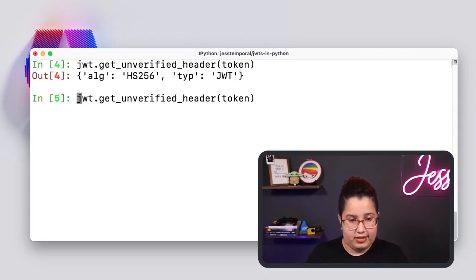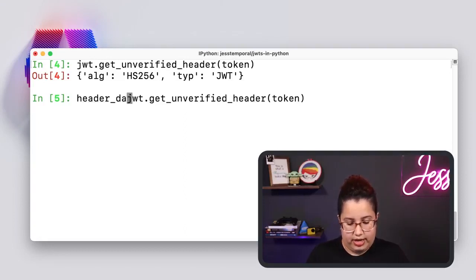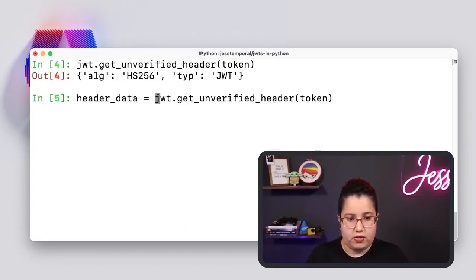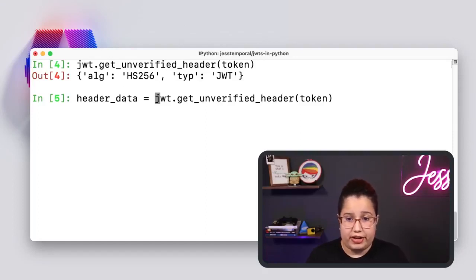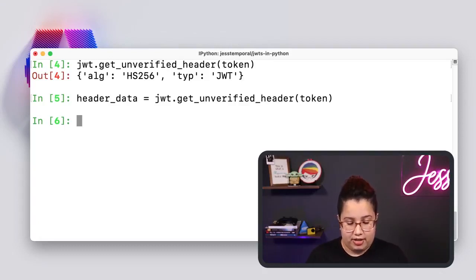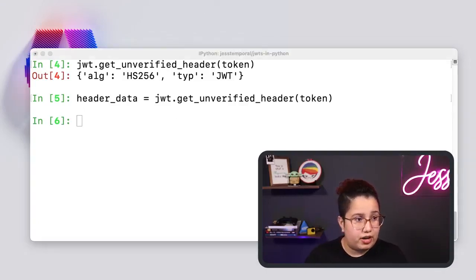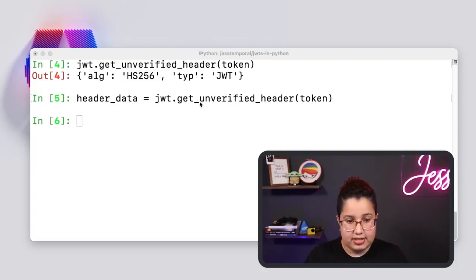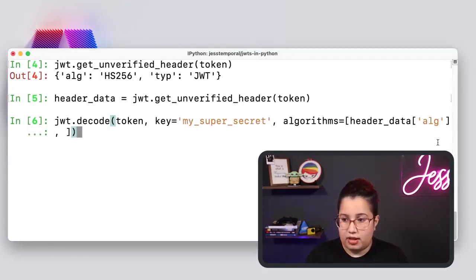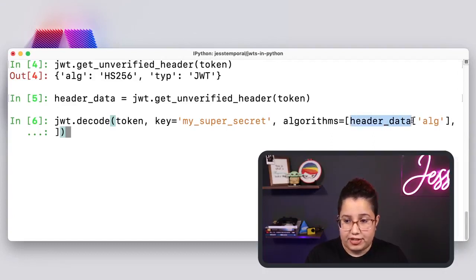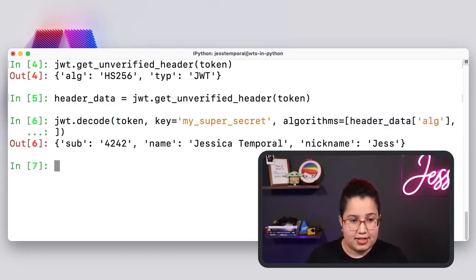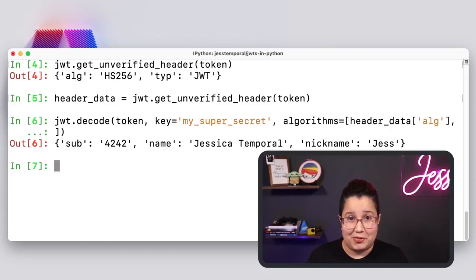So let me do that and do header_data equals the result of get_unverified_header. Now I can reuse this to decode my token. So if I come here and because this is a dictionary, I can access the algorithm by referring to the dictionary and the algorithm key. And if I run this, you can see the same payload once more.